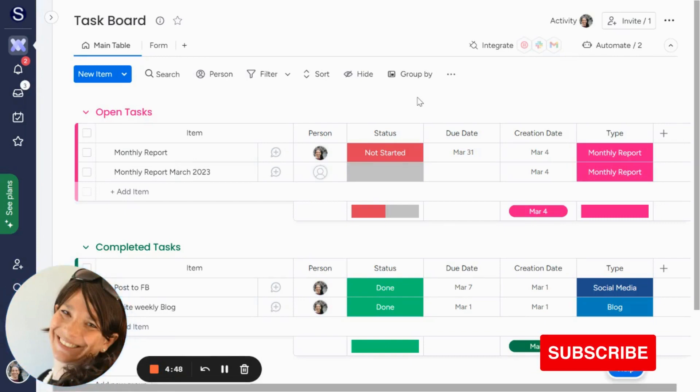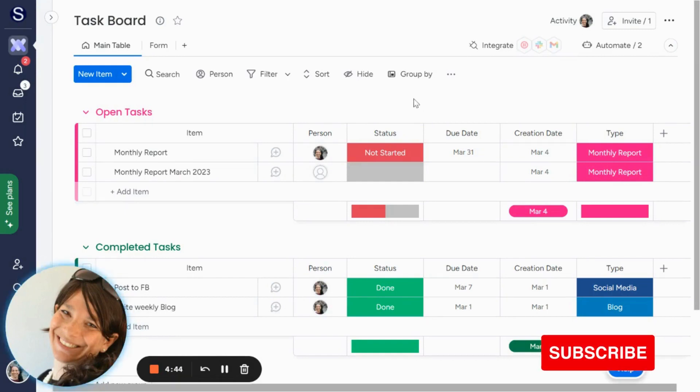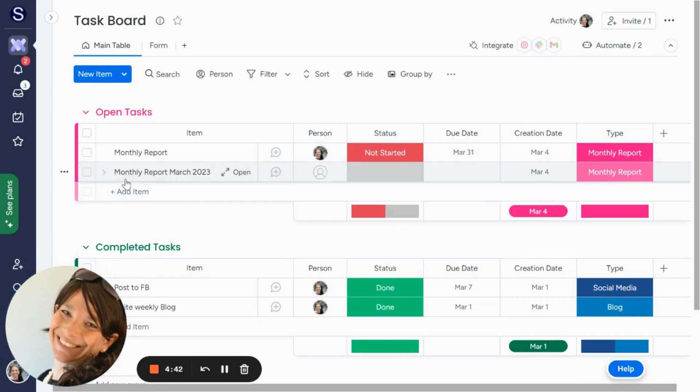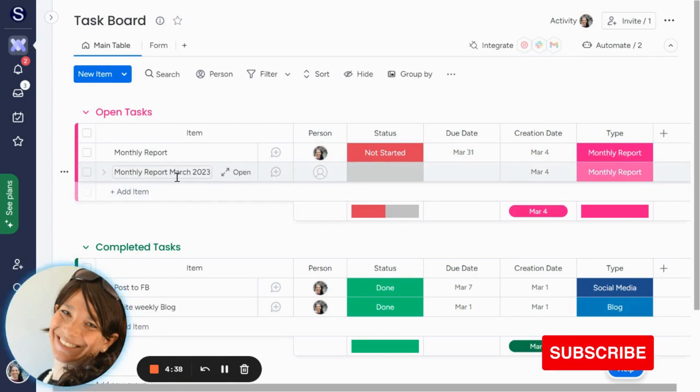Today, I wanted to share a use case with you that I recently came across from an accounting client of mine. What he wanted to do is he wanted to have an item created every month that would say monthly report with the month and the date.